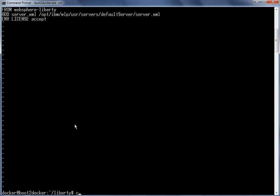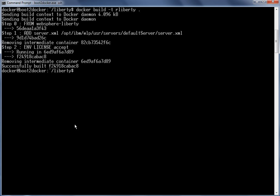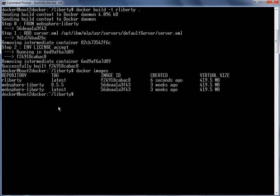Using this Dockerfile we are going to build a new Docker image. The docker build command is used with -t and the image name r-liberty, and a dot for the current folder. The image is getting built and has been successfully built. Let's use the docker images command to review the new image — r-liberty is the new image which has been added.